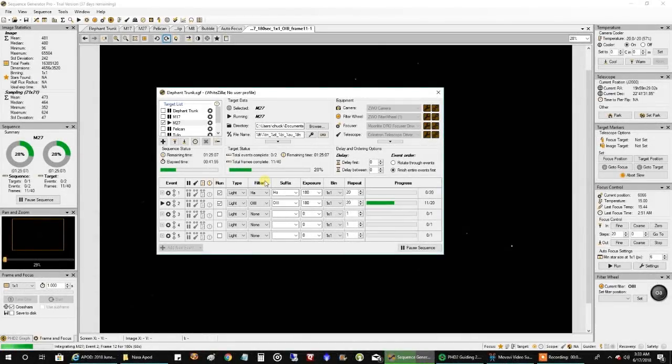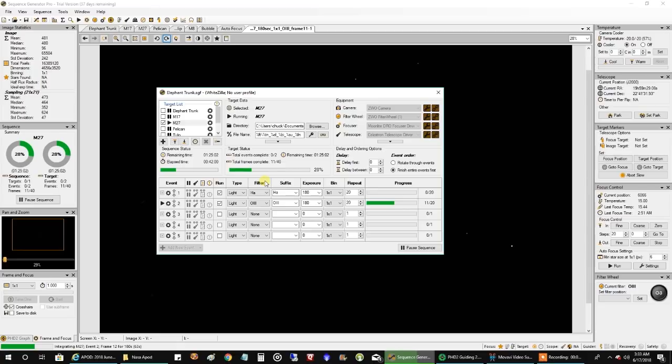Hello folks. Tonight I'm going after the Dumbbell Nebula. I've already got a couple hours of HA on this target, and I'm capturing oxygen right now. I'm going to try another HOO image.